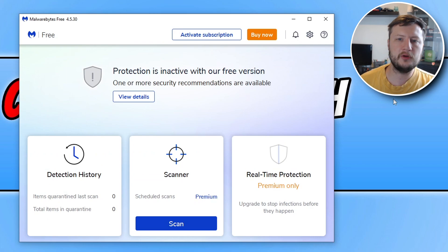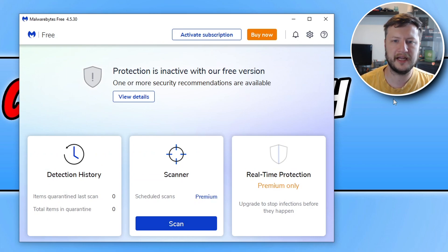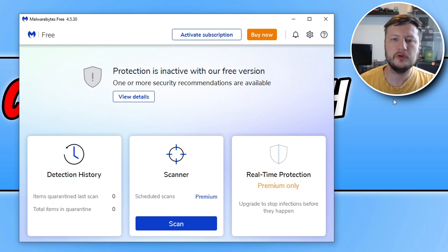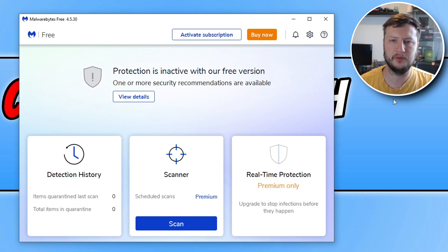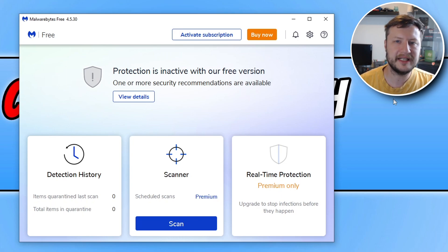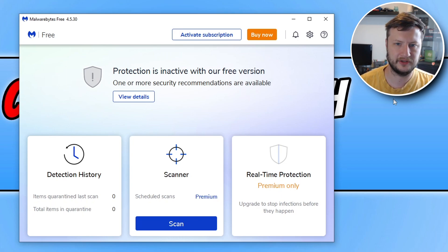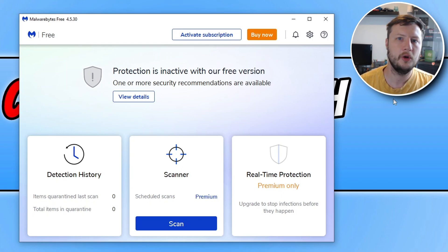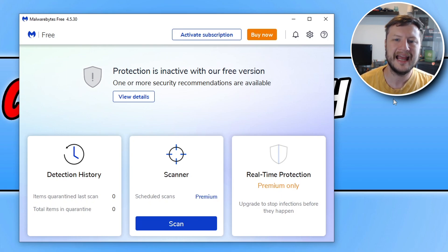If you do still have the odd notification - which basically you shouldn't have any now from Malwarebytes - you do also have the option to stop Malwarebytes from booting up with your computer. So this does mean that your computer won't be as secure because Malwarebytes won't be running alongside Windows security or your third-party security program.